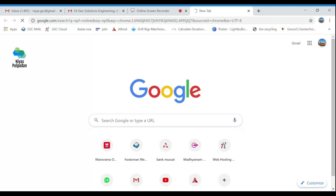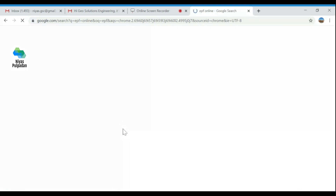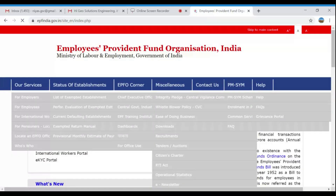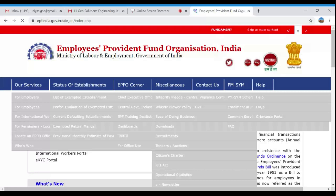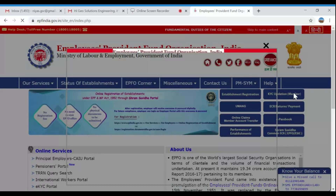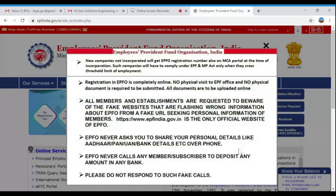We will go to the EPF website — the Unified Member Portal, the Employee Provident Fund Organization member home. From the main website, we can also download the format to fill offline applications in detail.